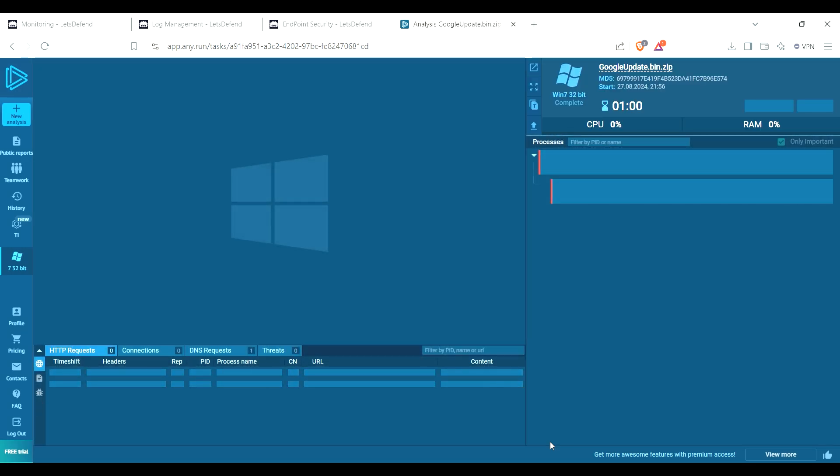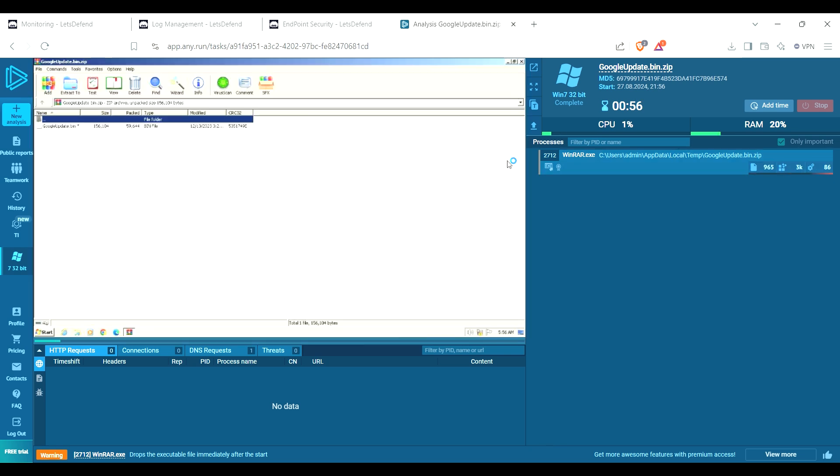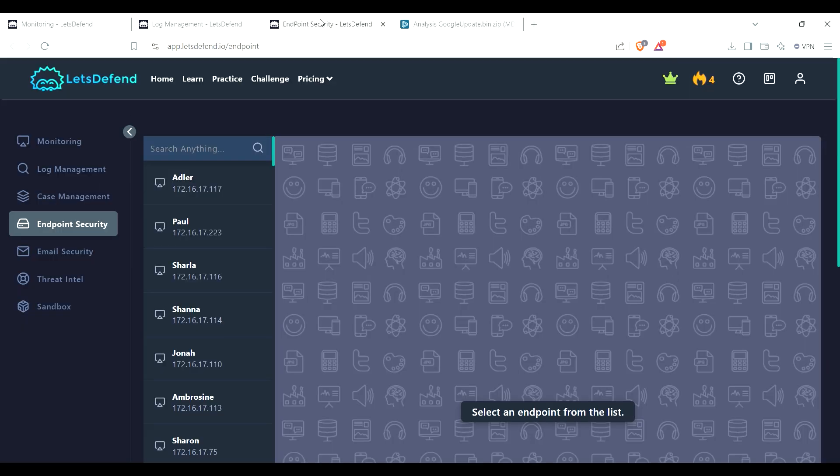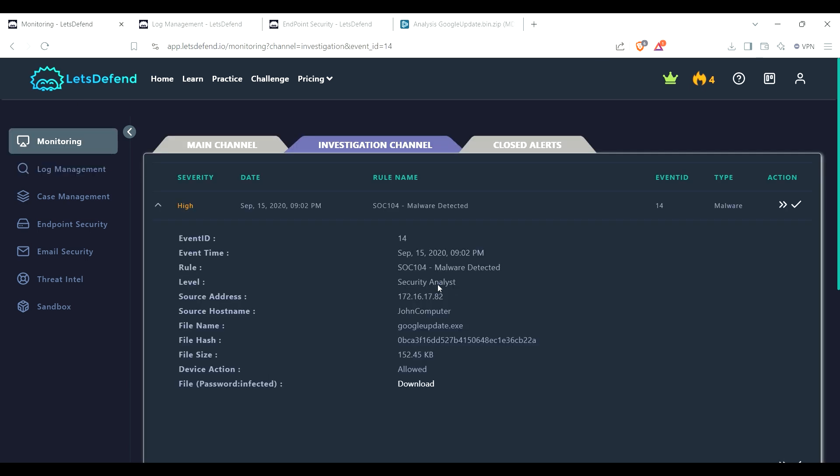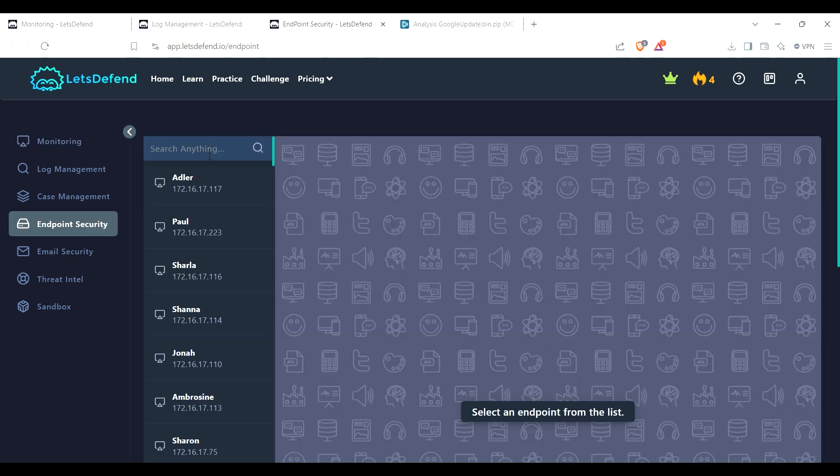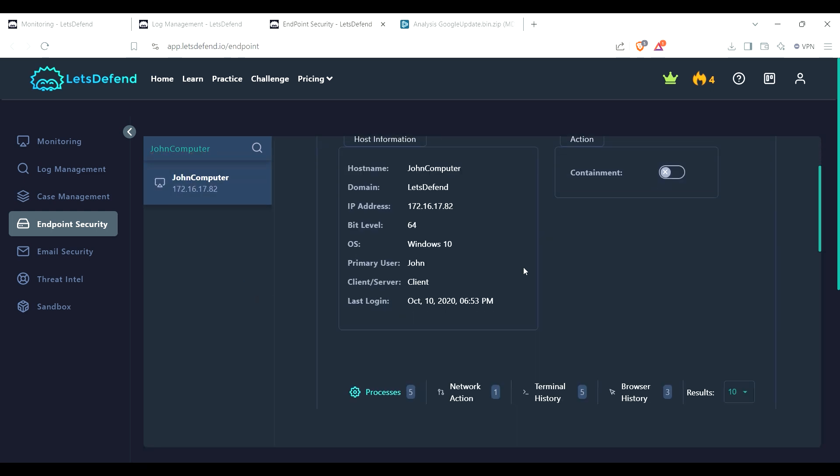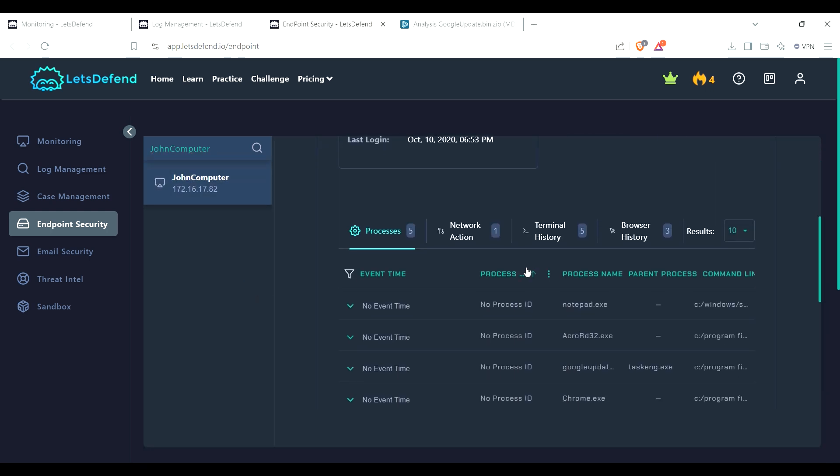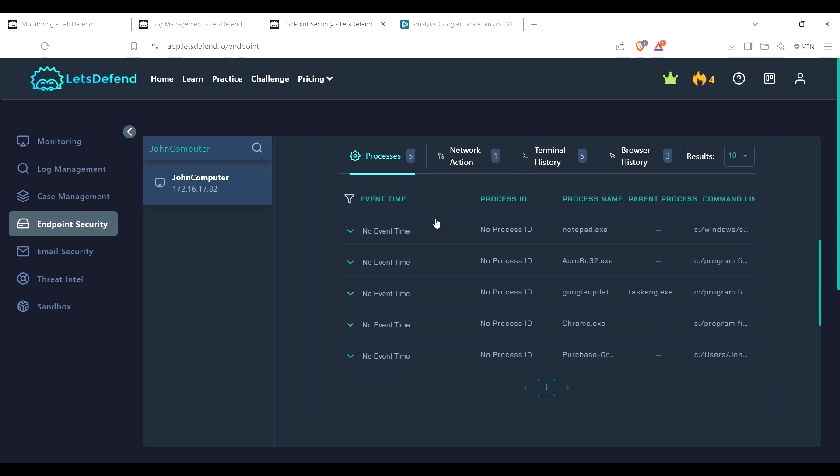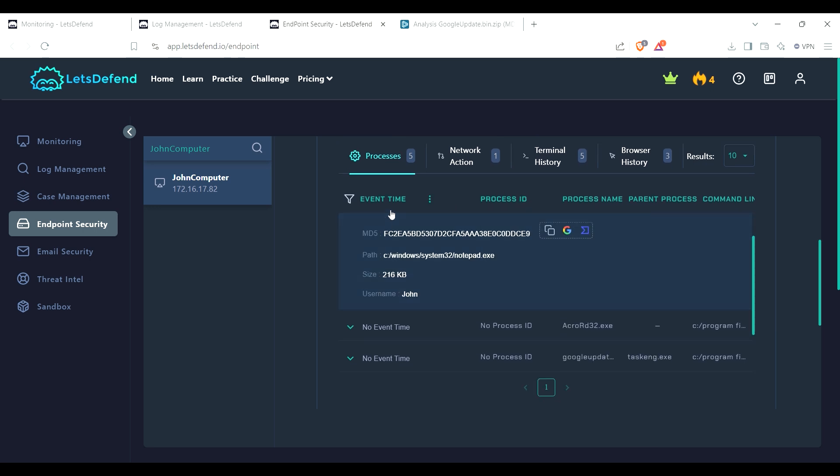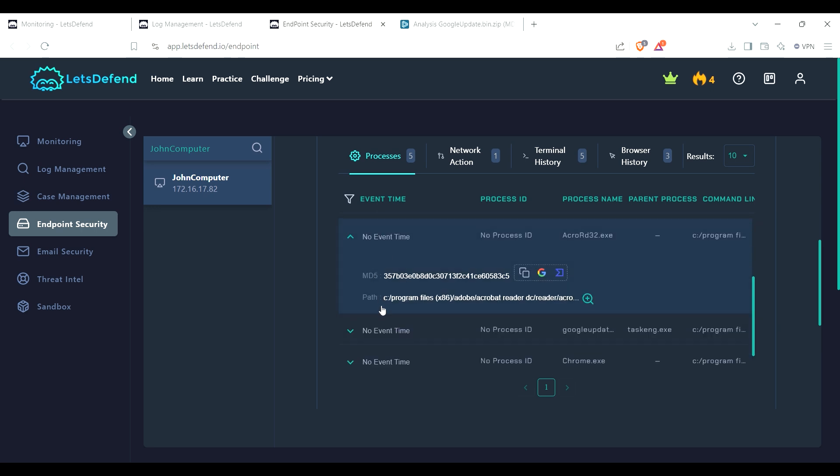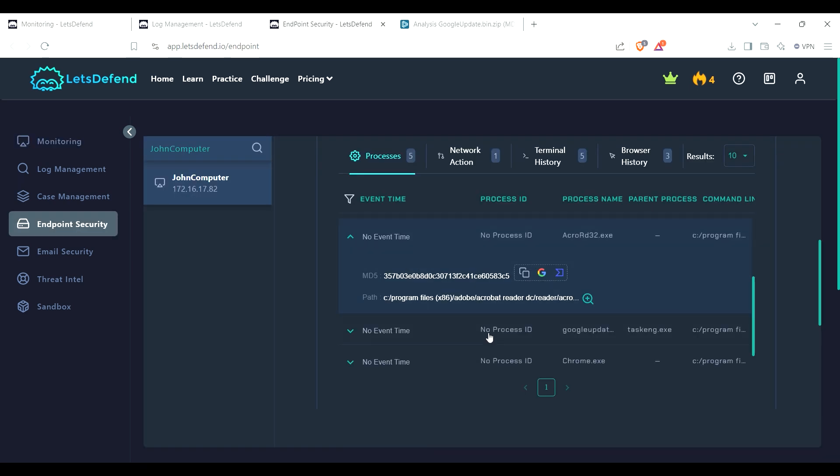And as we wait for that to go, because we have a minute, I guess I'll go to the endpoint. Let's see, endpoint security, so I can check on John Computer there. See what he's been up to. There you are, John. Okay, processes, no bad docs, no MD5.